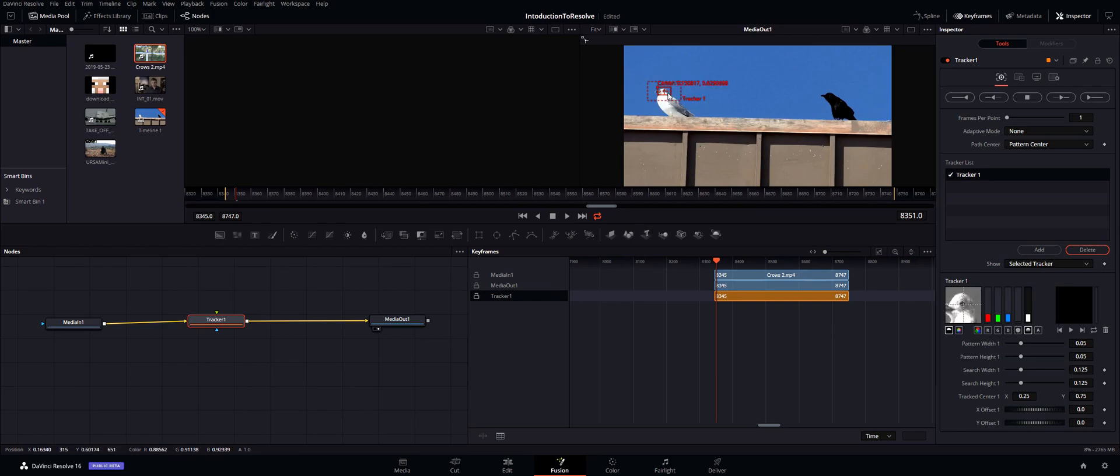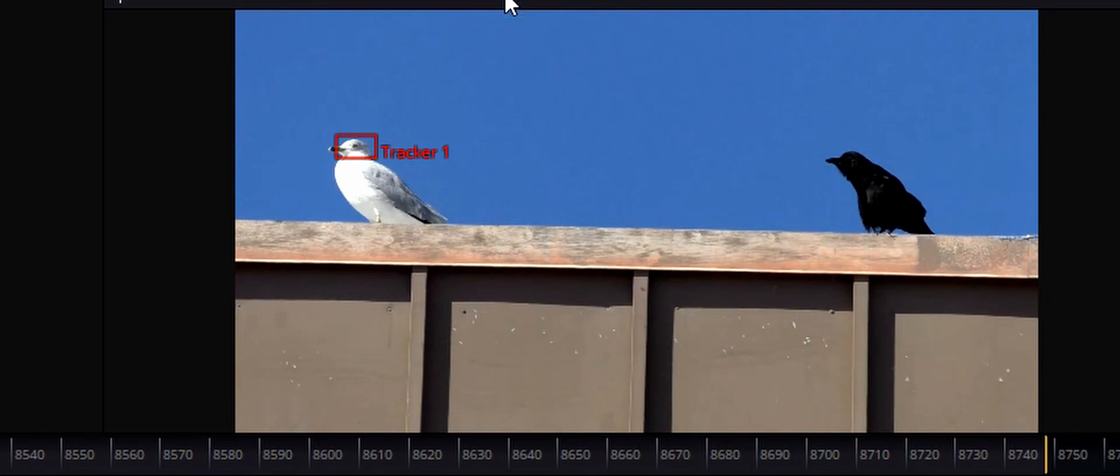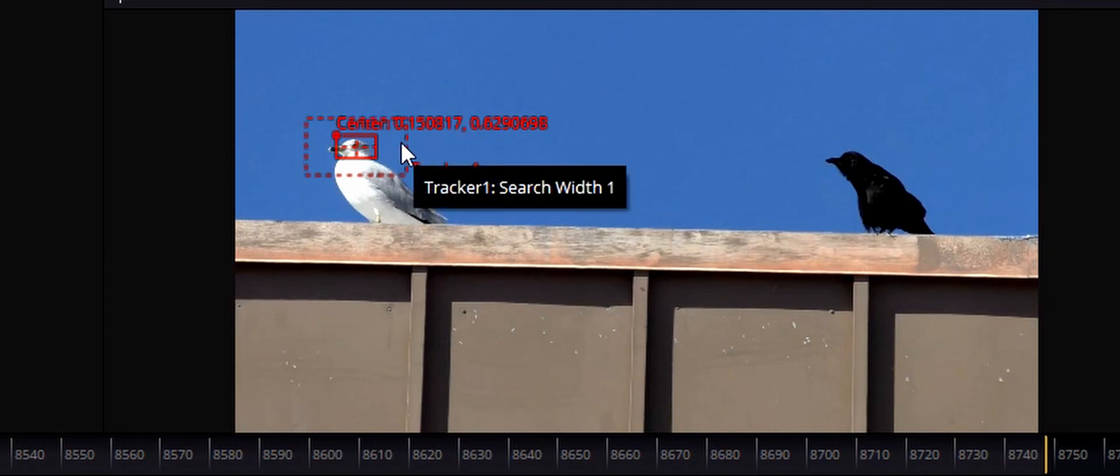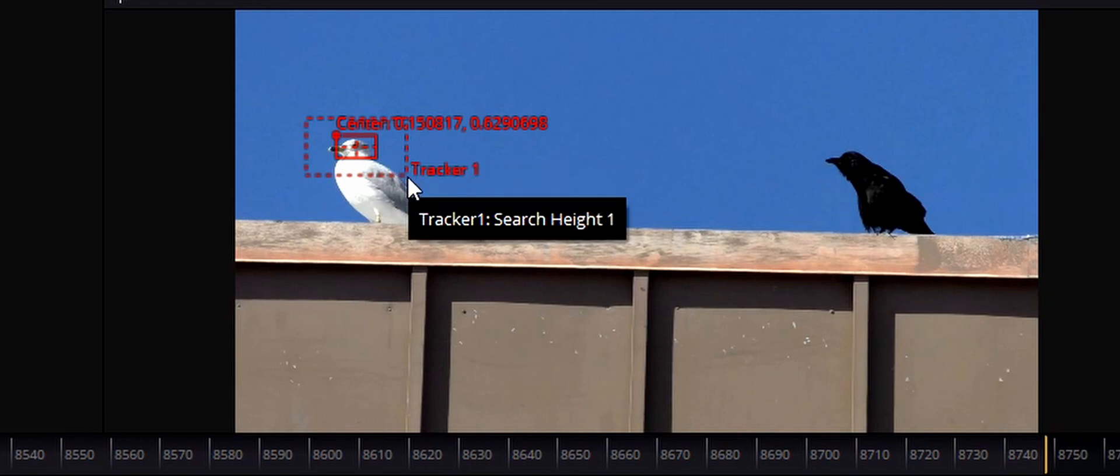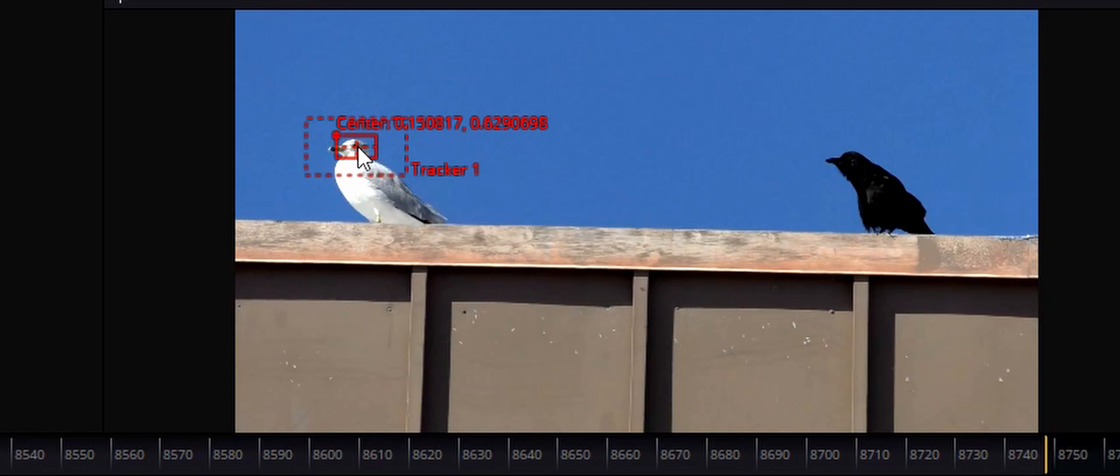So what the solid rectangle is is basically what the actual computer is searching for, so anything within that cube it's going to be searching for each frame. Now when you drag your mouse over you'll see the dashed line. Basically this is the search area. So each frame, basically within this area it will search for that image that's inside the solid area.